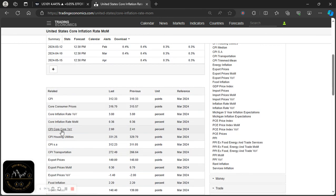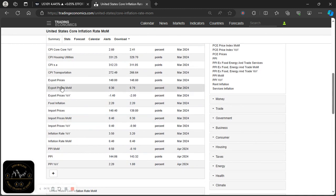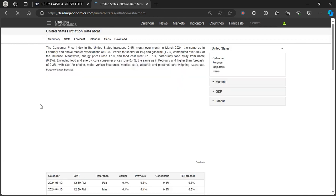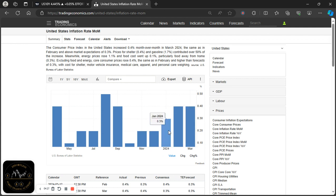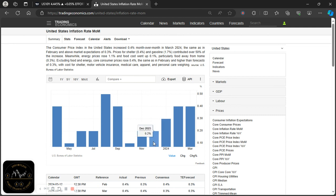Headline inflation month-over-month has been going up — from 0.2% in December to 0.3%, and now at 0.4%. We need it to average at least 0.2% over time to be confident inflation will fall towards the 2% target. The conclusion so far: inflation is sticky and stubborn. Core inflation year-over-year is going lower, but headline year-over-year, headline month-over-month, and core month-over-month all show persistent positive inflationary pressures.